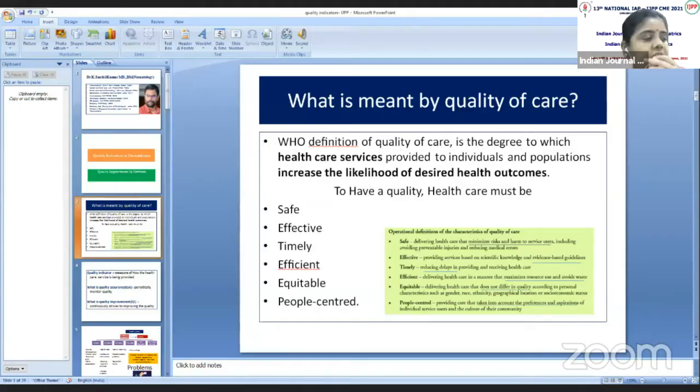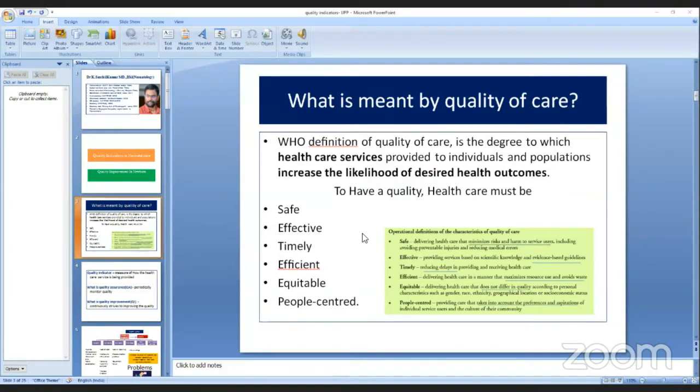KAPV Government Medical College delivers a talk on quality indicators in neonatal care. Over to Dr. Sandhil Kumar.